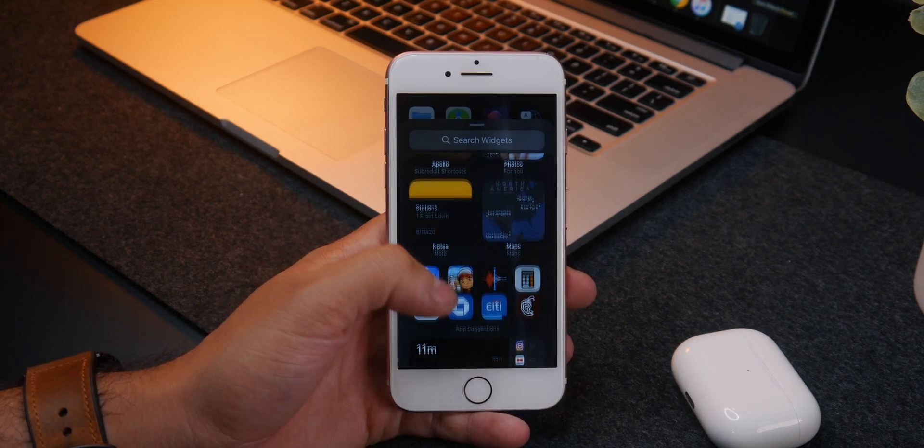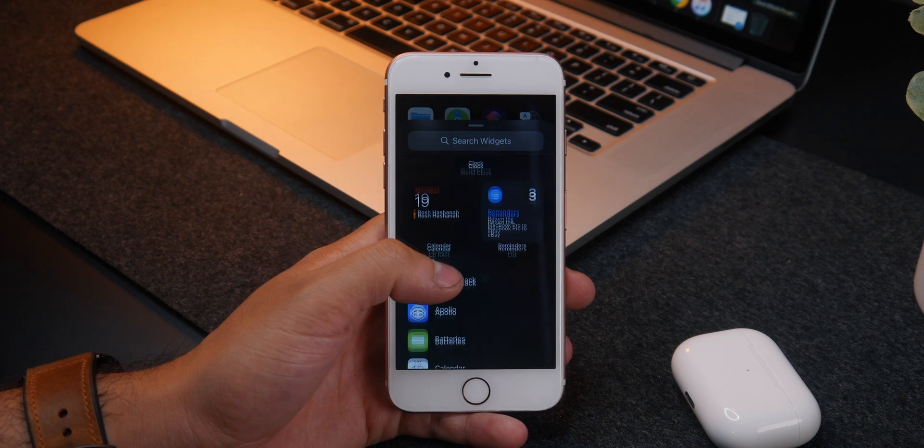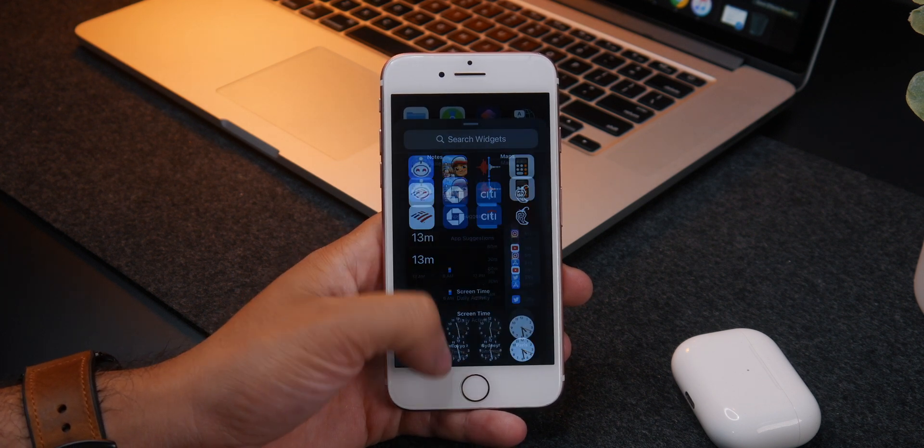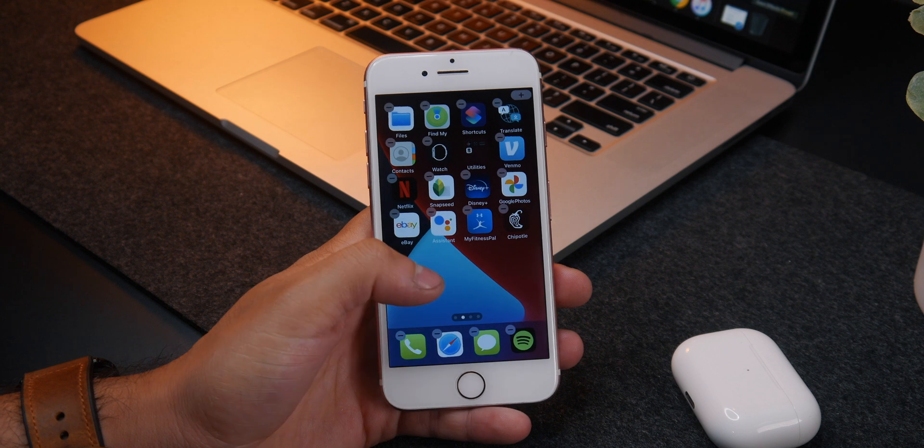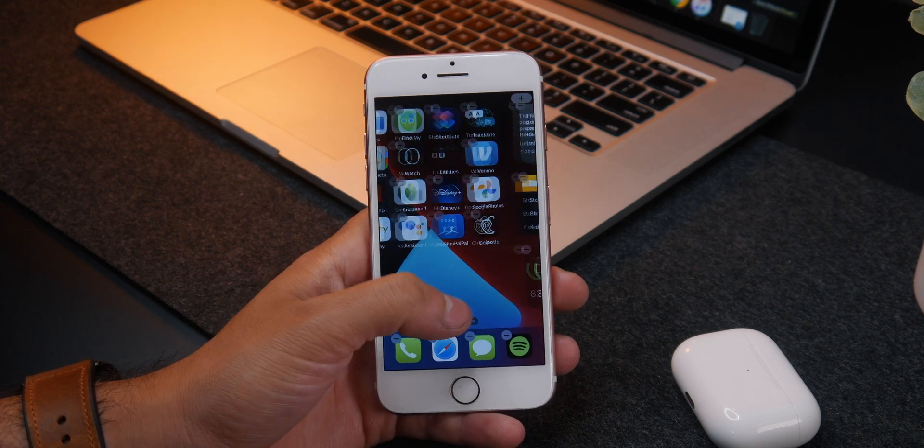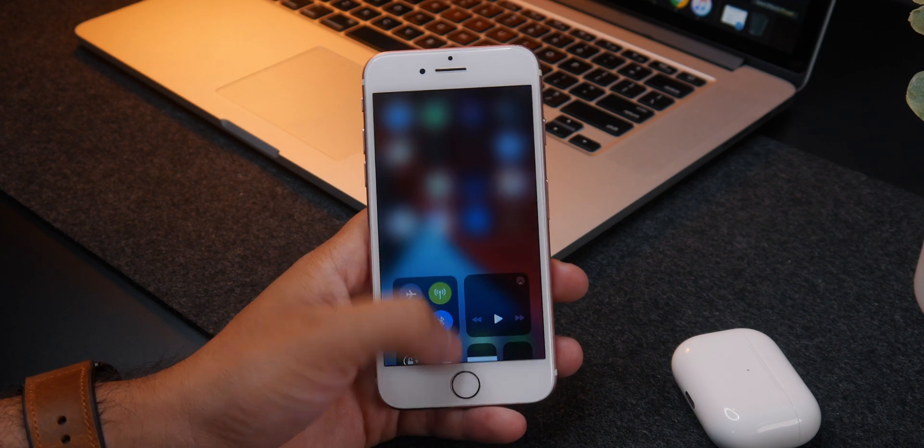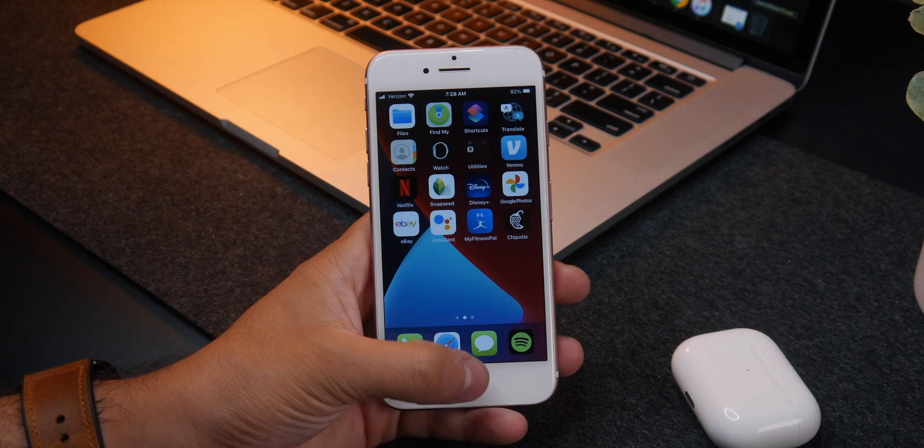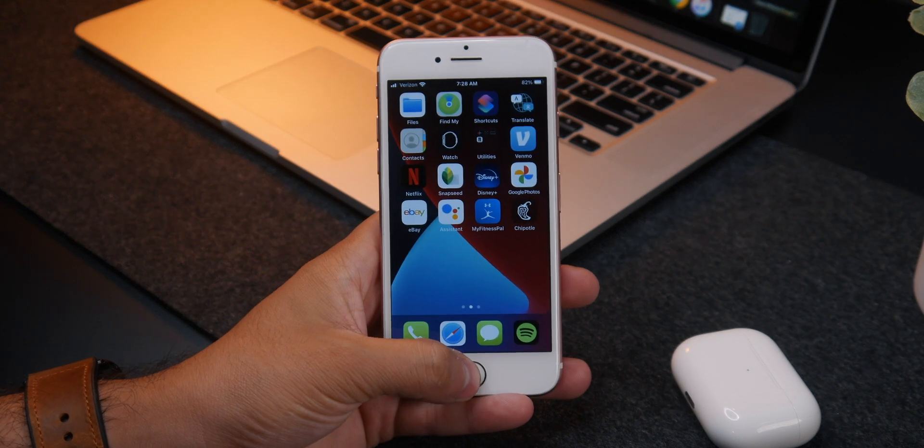It's also good to see that there aren't any size restrictions when it comes to widget sizing. We can choose between three different widget sizes despite the iPhone 7's smaller display. Unfortunately, we don't get to freely place them wherever we'd like, but it is nice to see them here.